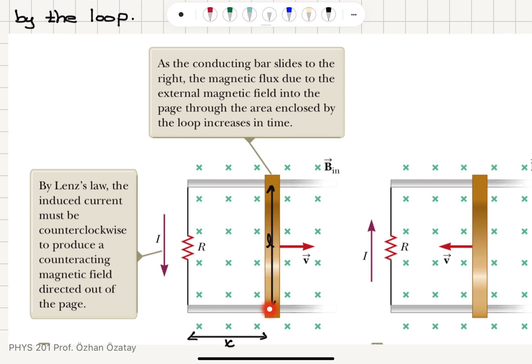So as this conducting bar slides to the right, BL times x will increase because x is increasing, so the flux through this loop will be increasing. According to Lenz's law, there should be an induced current such that the magnetic field created by this current will oppose the increasing flux.